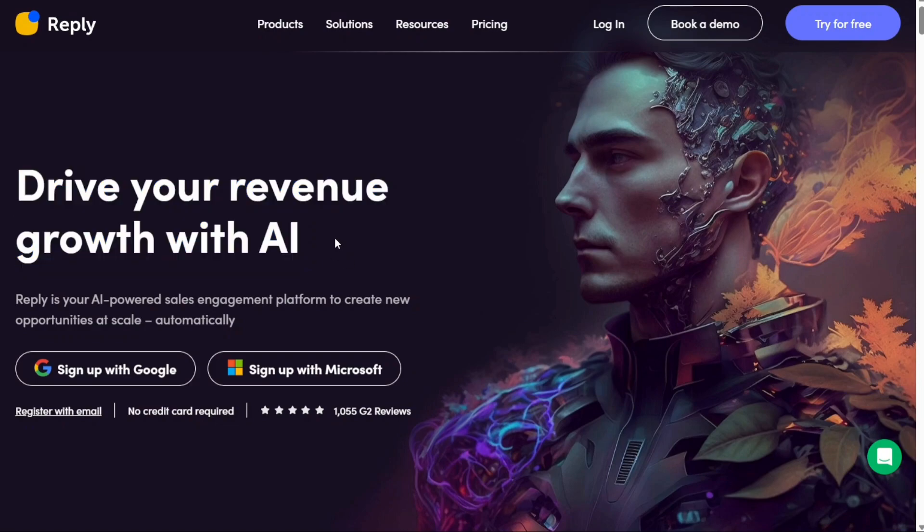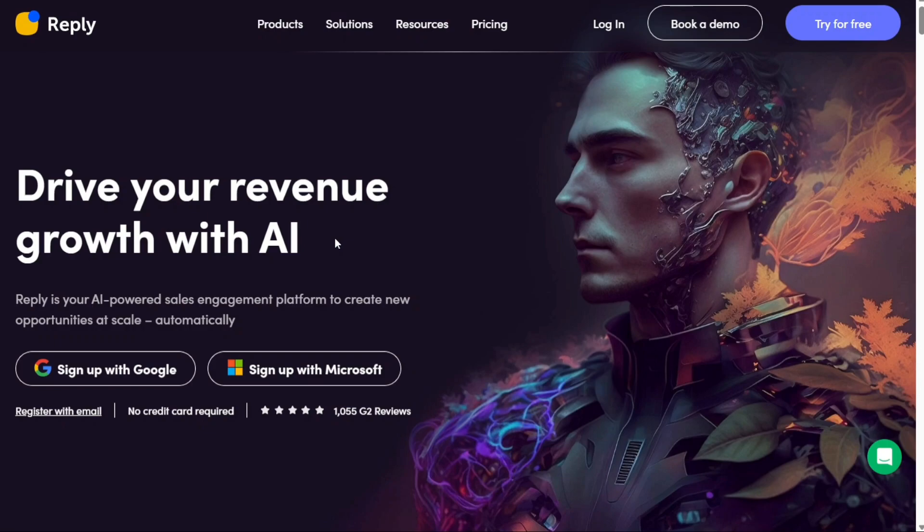Reply also offers a free B2B contact database with over 140 million contacts that you can use to find your next customer. We have a lot to cover in this video, so let's get started with the tutorial.